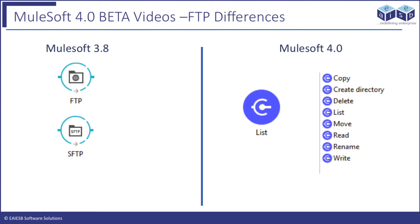The FTP connector module has different connectors based on the operation like copy, create directory, delete, list, move, read, rename and write.